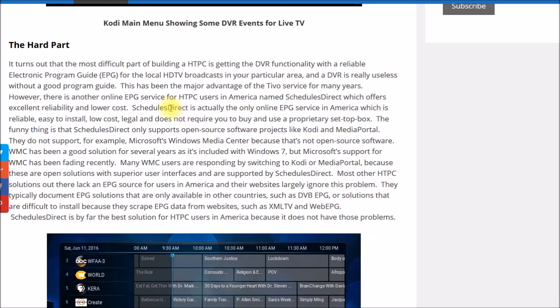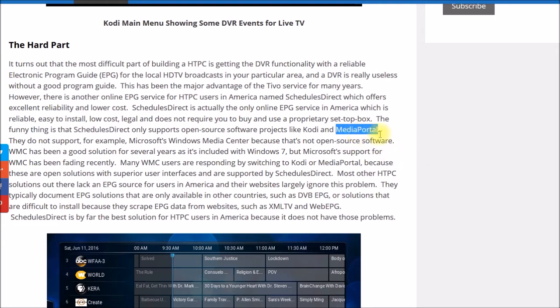This article talks about Schedules Direct, but they're not quite accurate in saying it's the only online service — PERC Data is another one. The article says Schedules Direct only supports open source software projects, which is true; Media Portal is one they do support. Interestingly, Kodi is one they don't officially list on their supported apps, and we'll take a look at that in a minute.